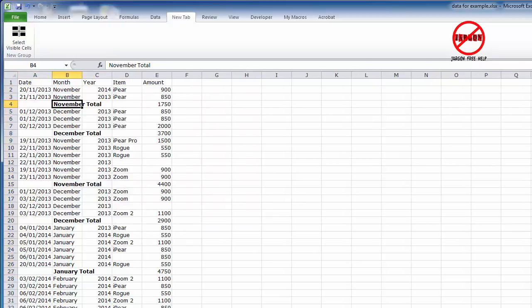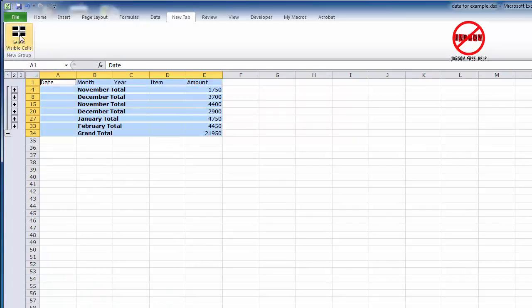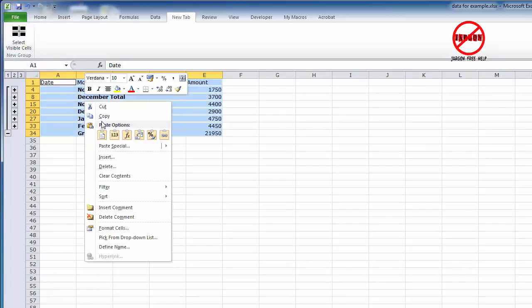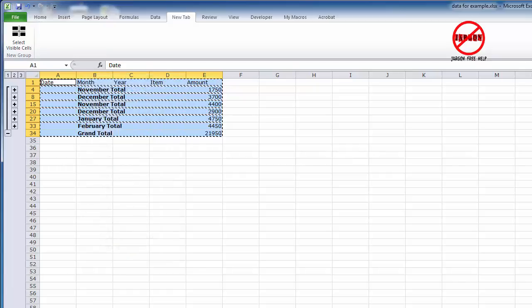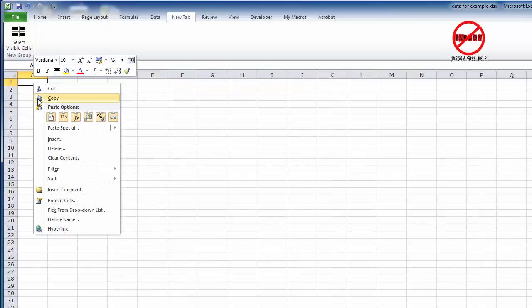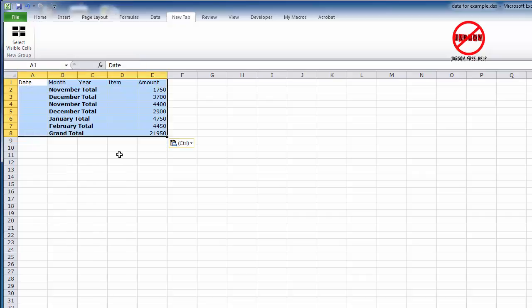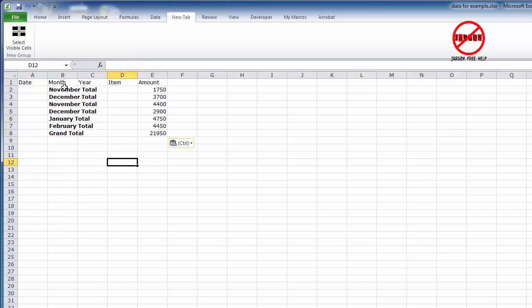Let's just take a look at that with the subtotals as well. If I now use the Select Visible Cells and I now right click to copy it, go to a new sheet—you don't have to put on a new sheet, I'm just doing that to make this look easier—and there you go, when you paste it in it is now only taking what was visible.